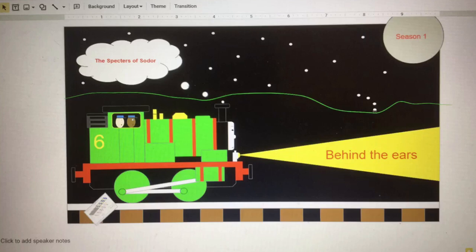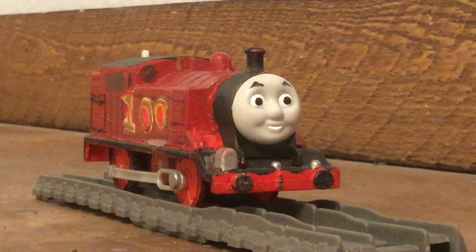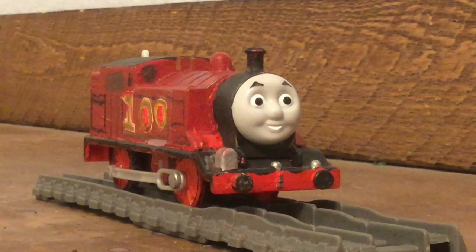Now, before we dive into that, I'm going to interview myself. So where did I get the idea for Spectres of Sodor?